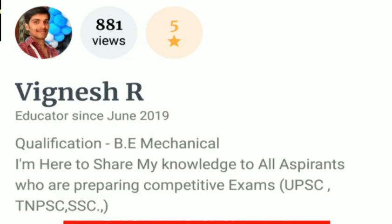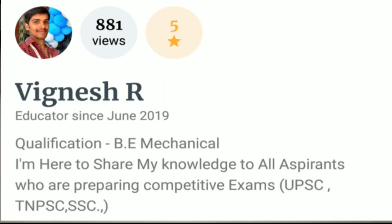In my channel, we will see topic by topic in each video. If you are a new person, you can learn from the channel on Unacademy. You can click the link on Unacademy, or check the Unacademy app in the Google Play Store and find our profile directly.